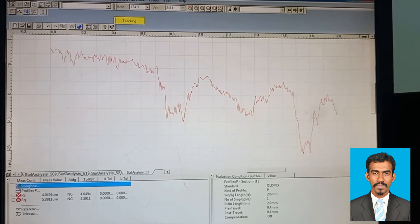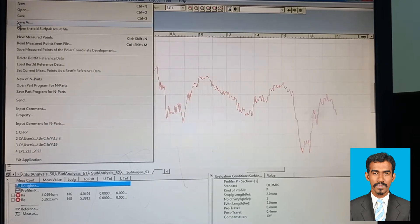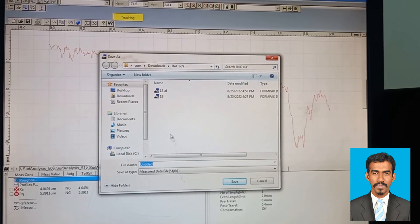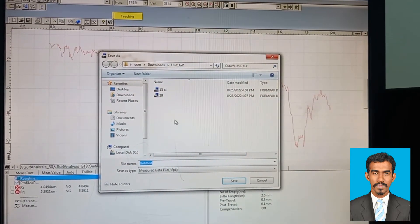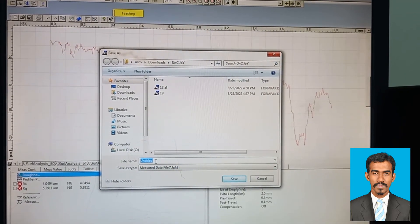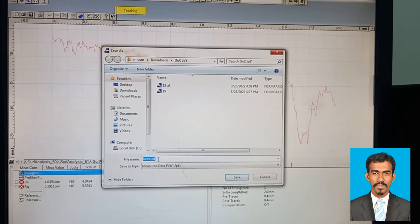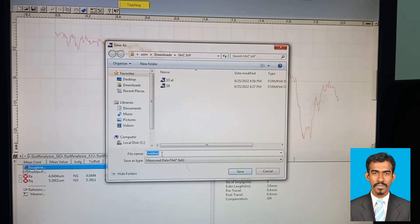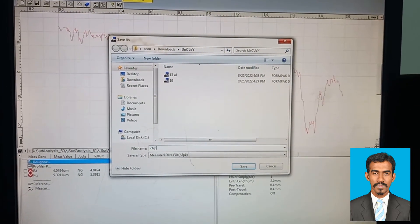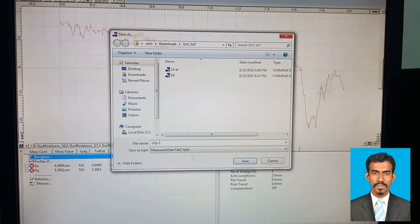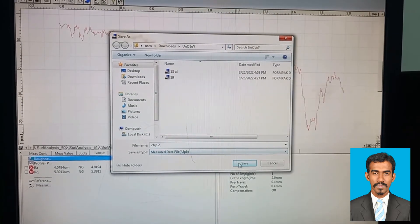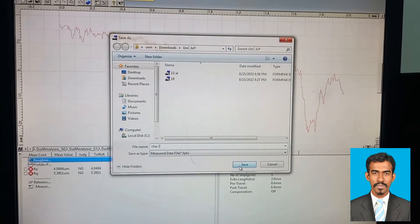Then go to 'File' and select 'Save As.' Navigate to your folder, give a name to the file, and save it.